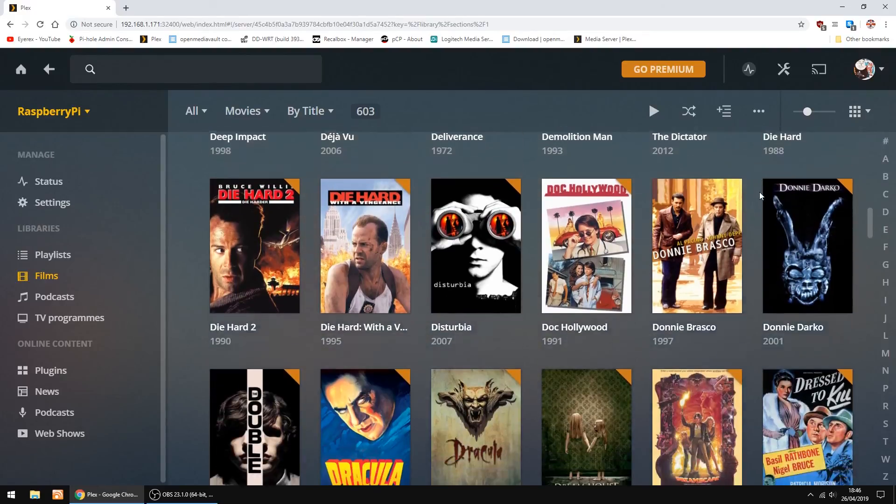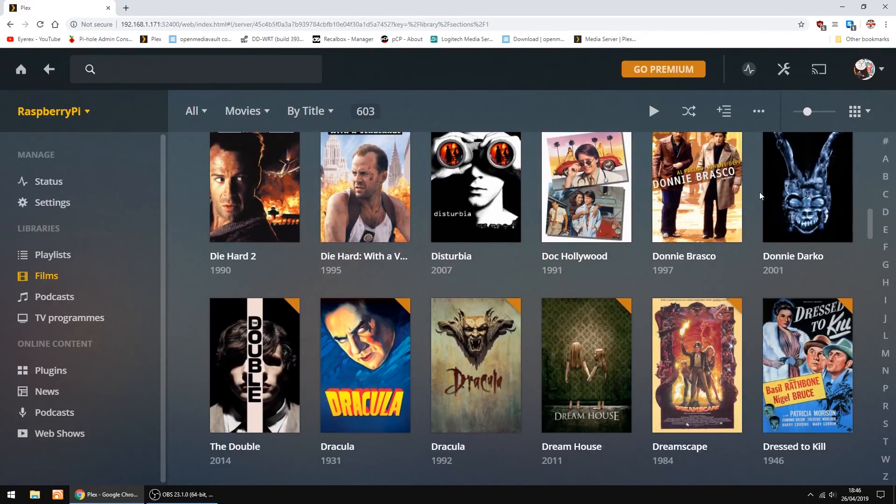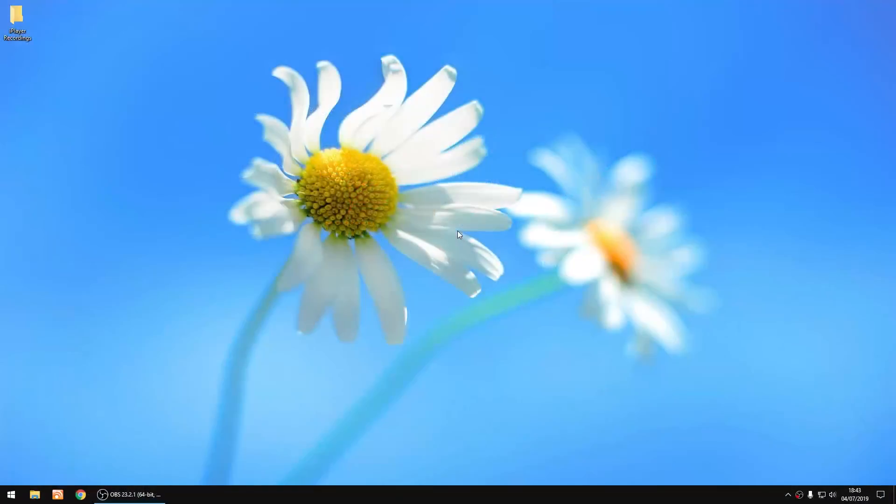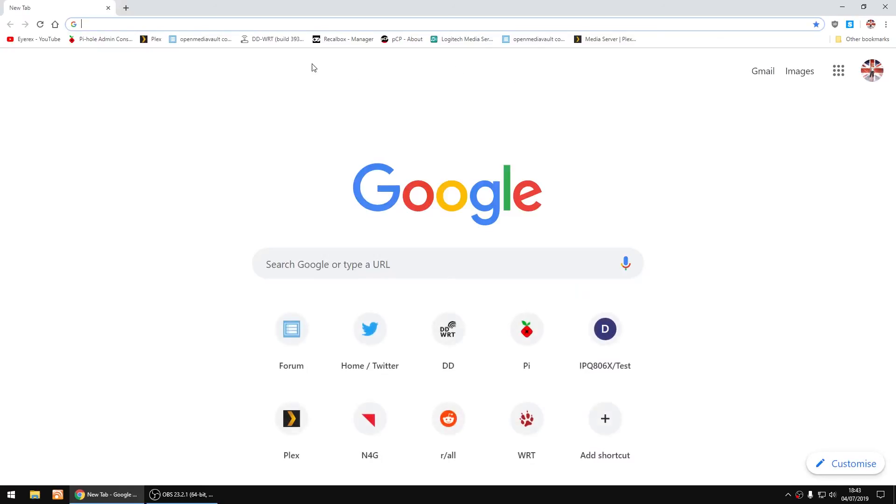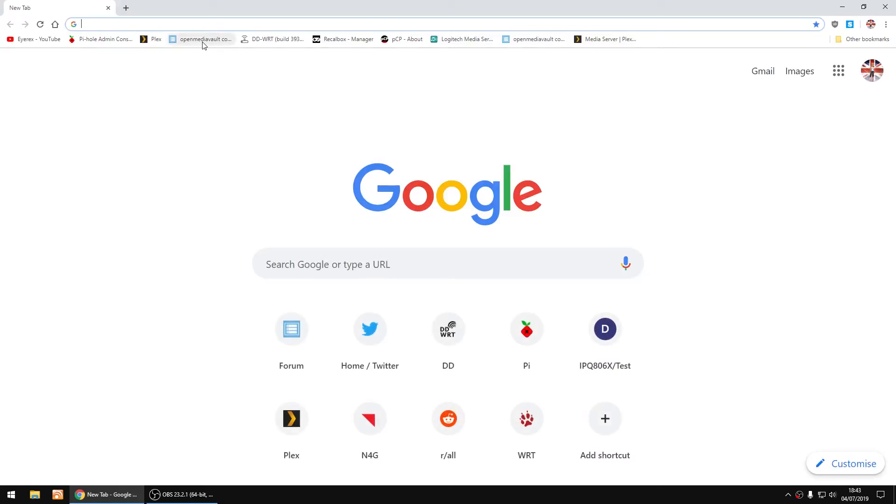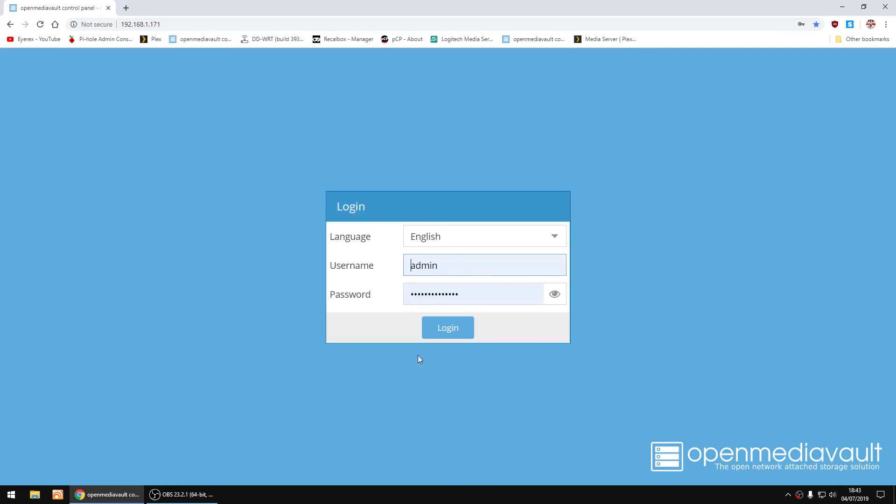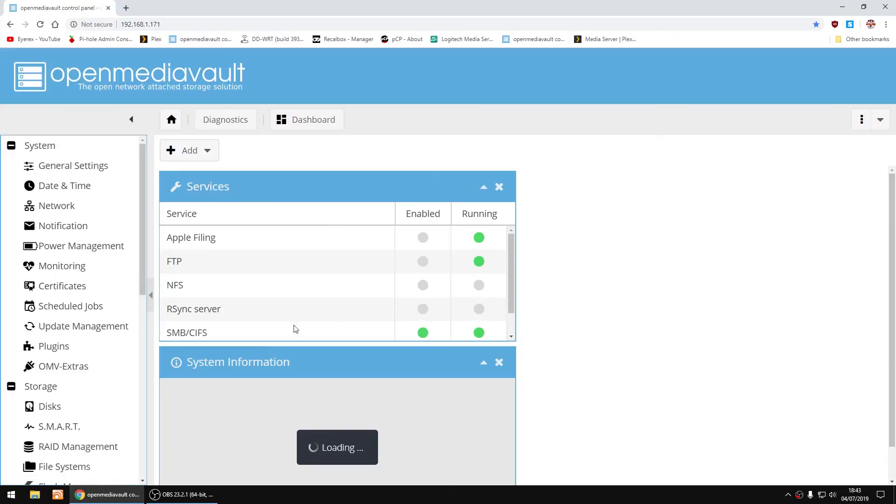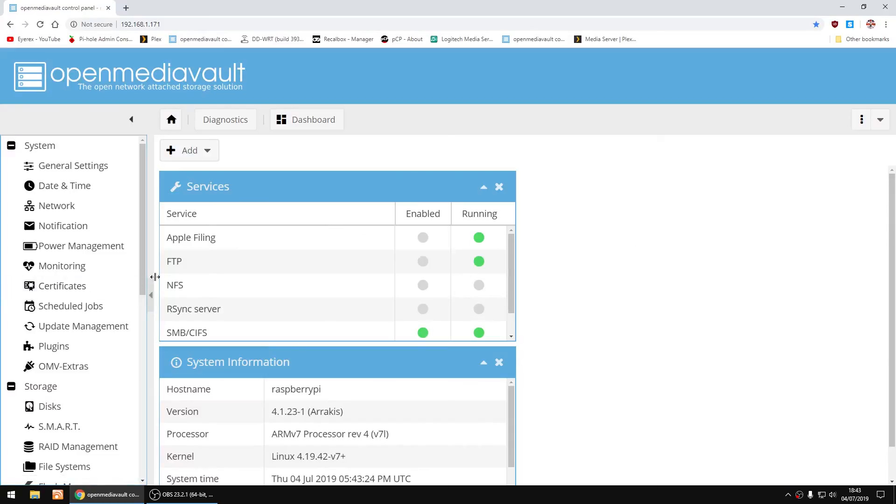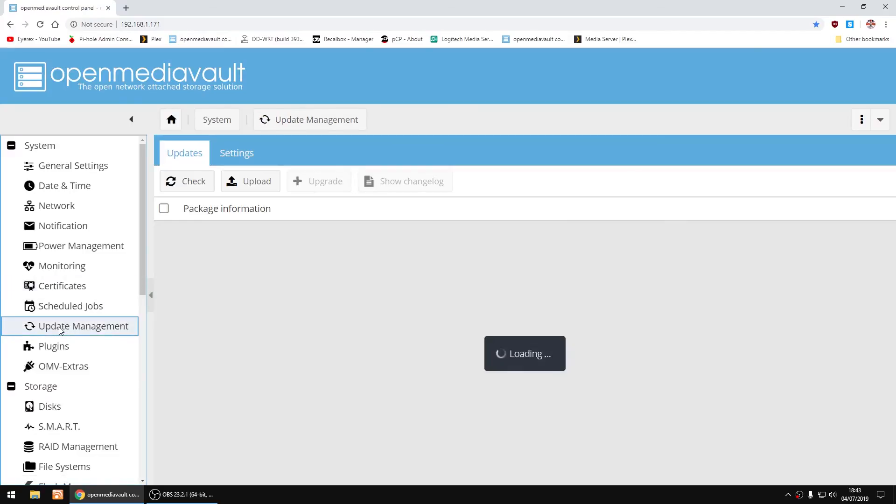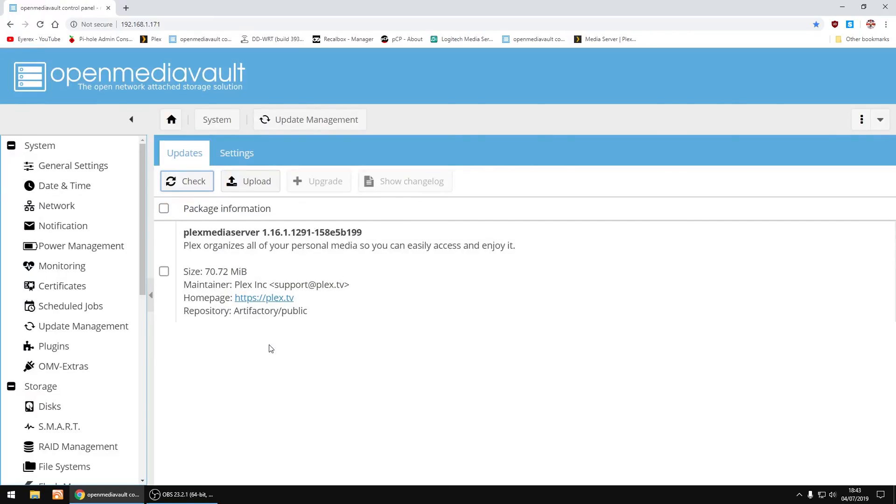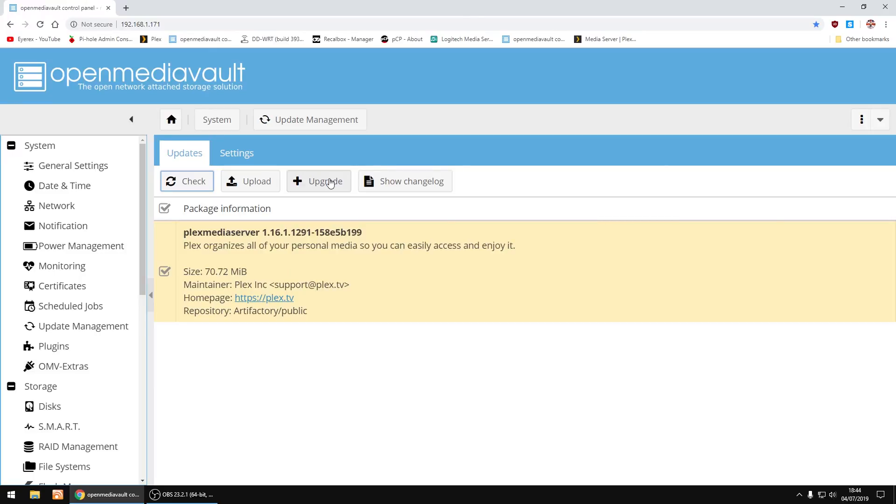I'll show you now the alternative method of updating Plex. As we added a source list earlier, so all we need to do is log into Open Media Vault, and then go to update management on the left. And you should see the update appear in the list. If it doesn't, just click check. And then all you have to do is tick the box and click upgrade. So you can do it that way as well. It's entirely up to you, you can either use the first method or you can do it that way.